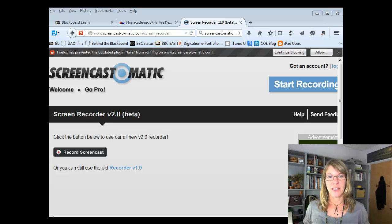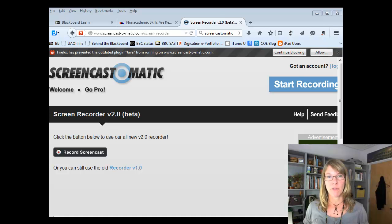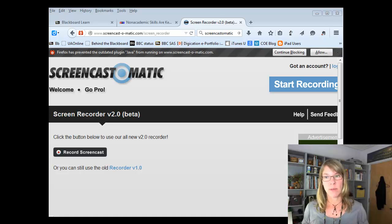Hi everyone, this is Katie with a quick overview of how to use Screencast-O-Matic. Screencast-O-Matic is a really nice tool that allows you to record your screen and your voice, and you also have the option of recording your face with your webcam as well.